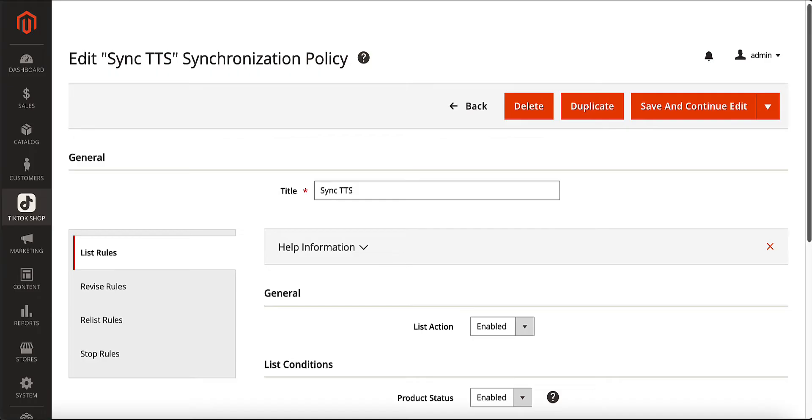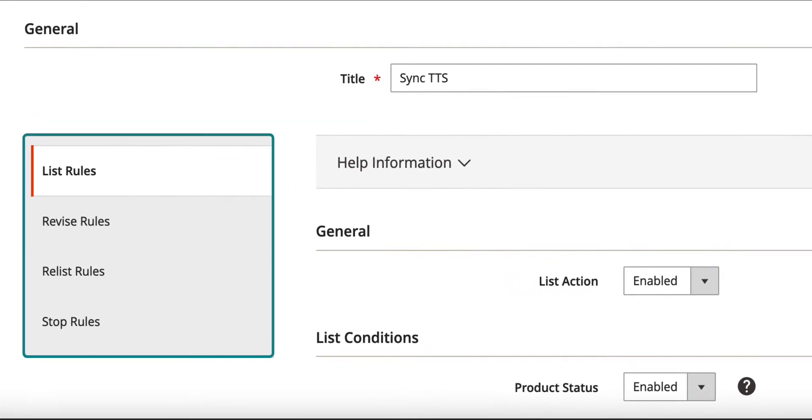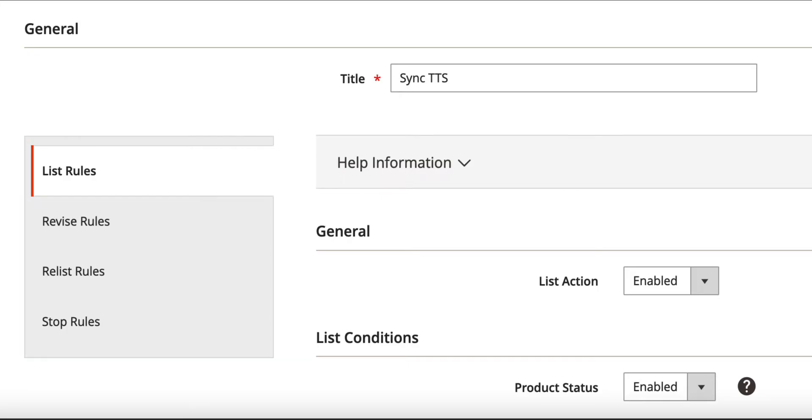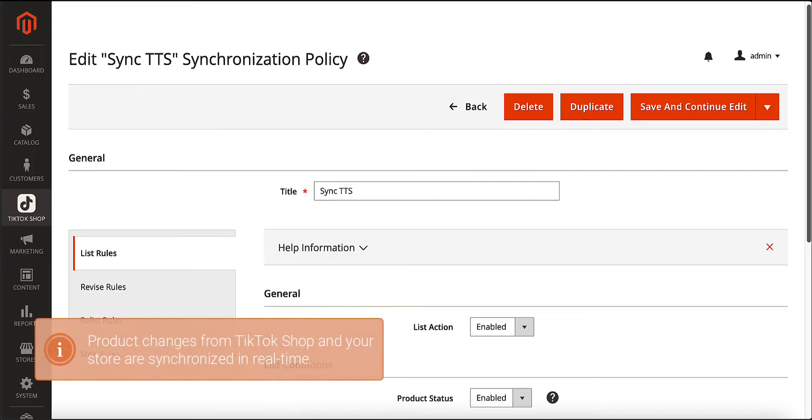The extension automatically updates your TikTok Shop listings based on the dedicated rules that you can configure in the synchronization policy. All product changes from both platforms will be synchronized in real-time.